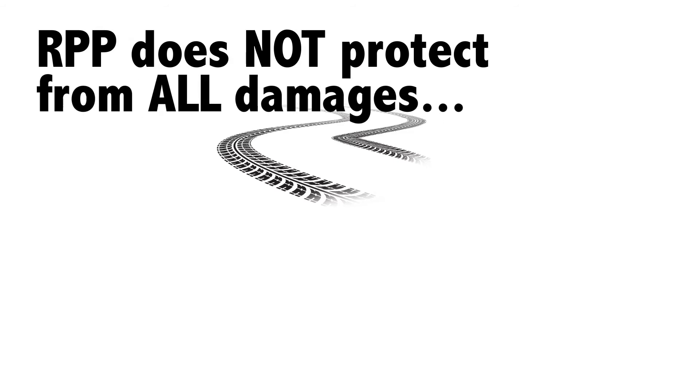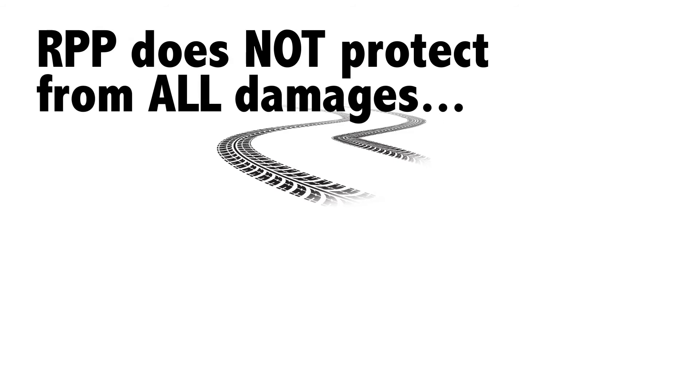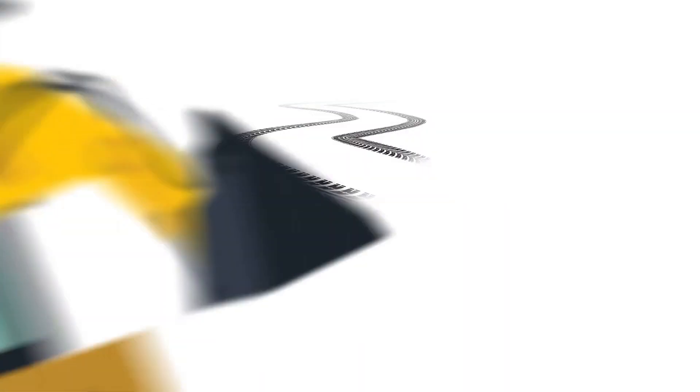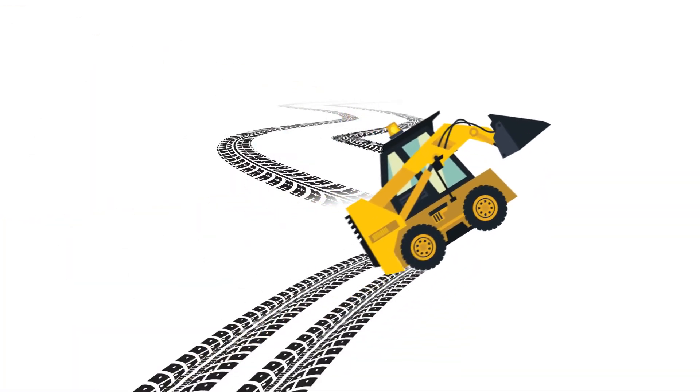RPP does not protect from all damages, such as ones due to negligence or inappropriate use of the equipment.